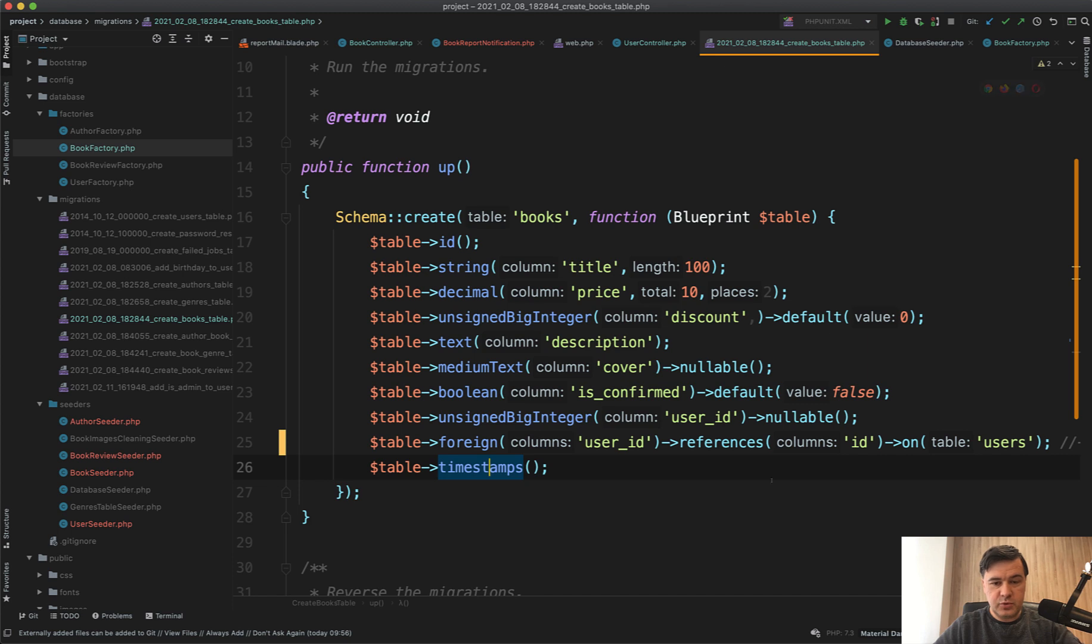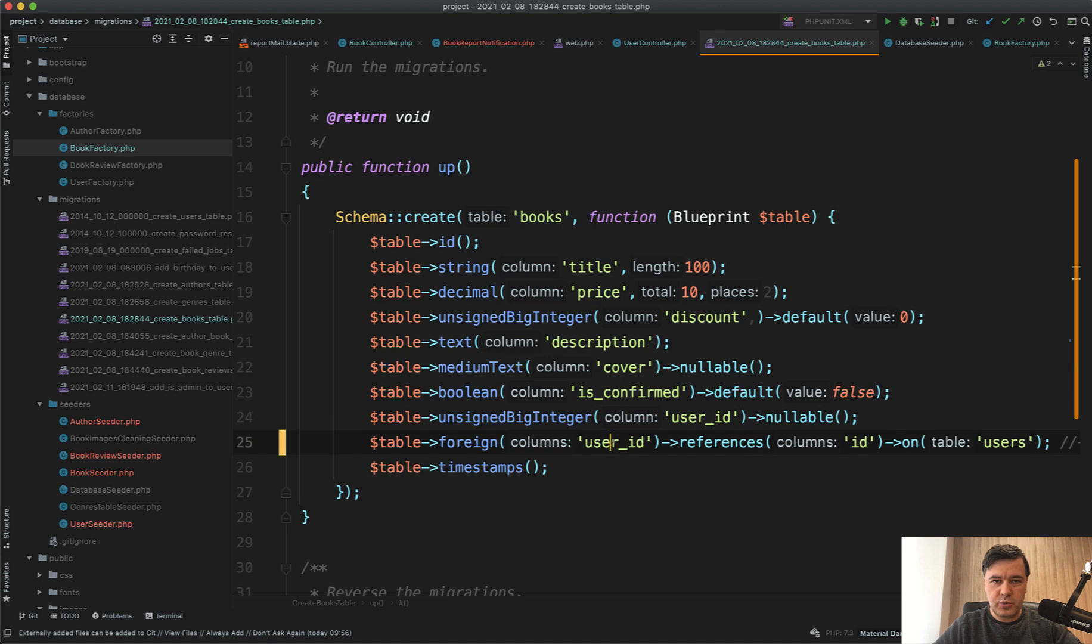Situation number two. We created that foreign key and we'll try to delete that user and it will fail, and I will show you why.